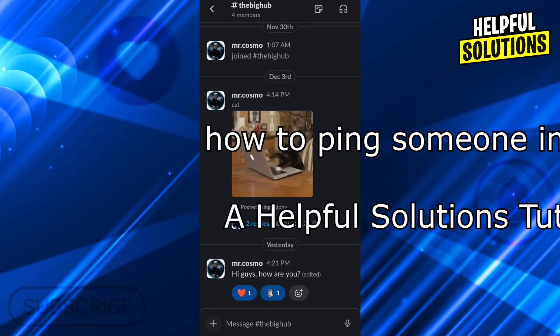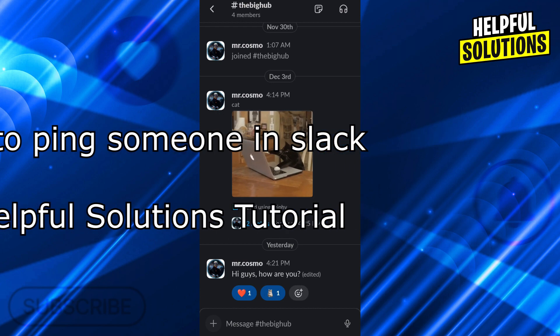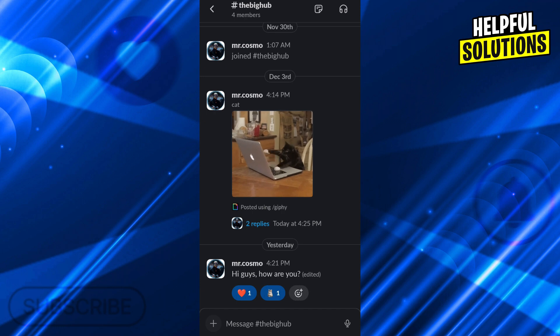Hello guys, welcome to Helpful Solutions. In today's video, I'm going to show you how to ping someone in Slack in super easy and simple ways. So let's dive in and see how we can do it.